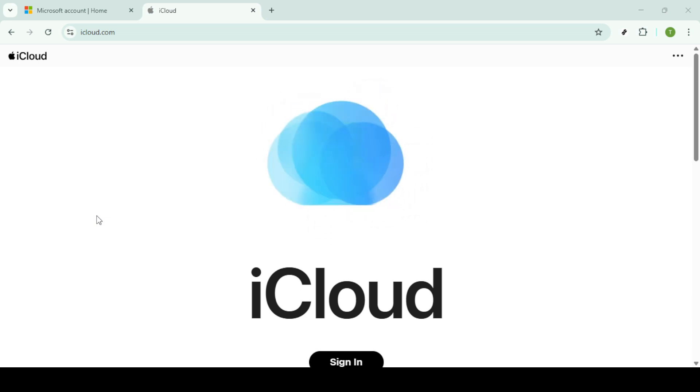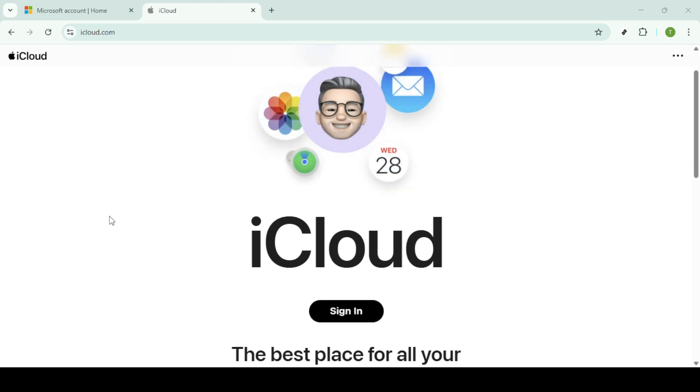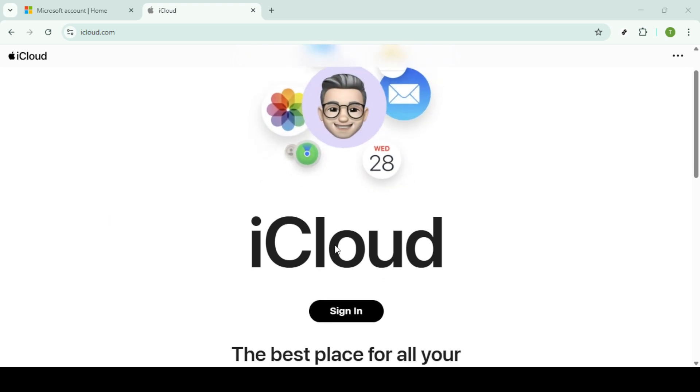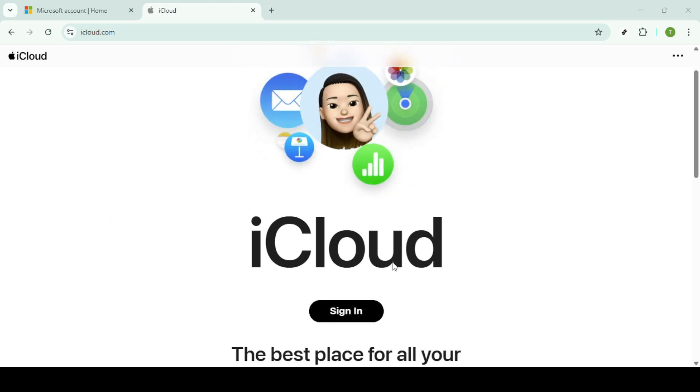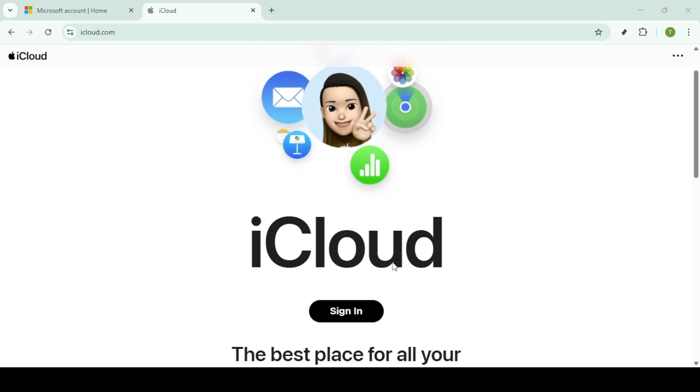Let's start by accessing iCloud. You'll need to head over to iCloud.com and log in with your Apple ID credentials. Once you're in, navigate to iCloud Drive where you'll see all the files you've stored in Apple's cloud.